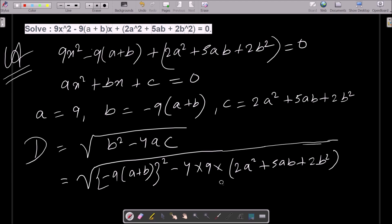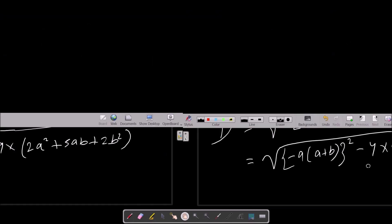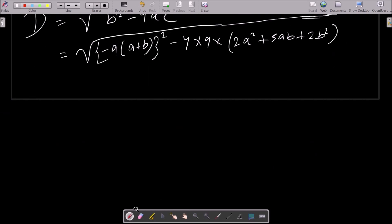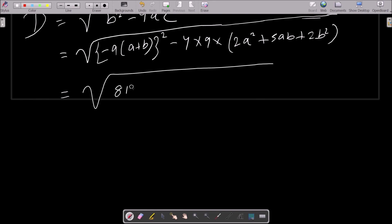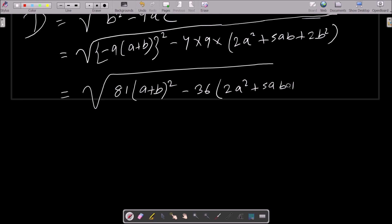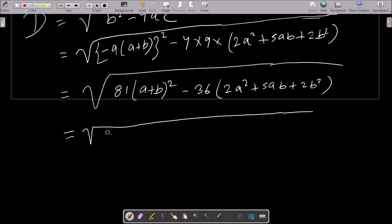We need to solve this to get the value of D. So: (9a + b)² expands to 81(a + b)², which gives 81(a² + b² + 2ab). And 36 multiplied by (2a² - 5ab + 2b²) is written out next.